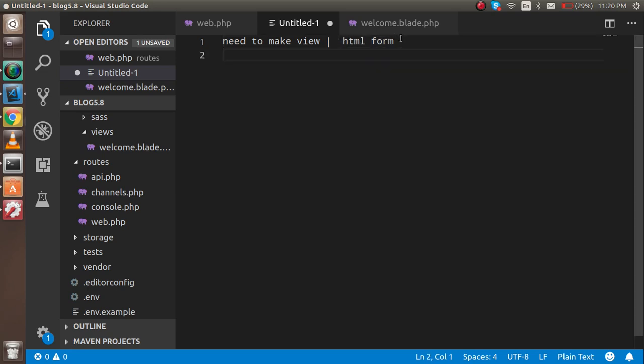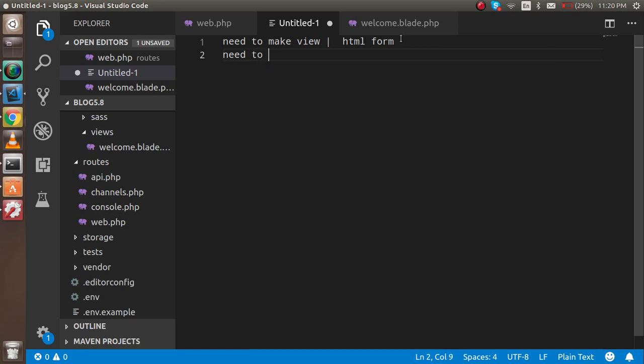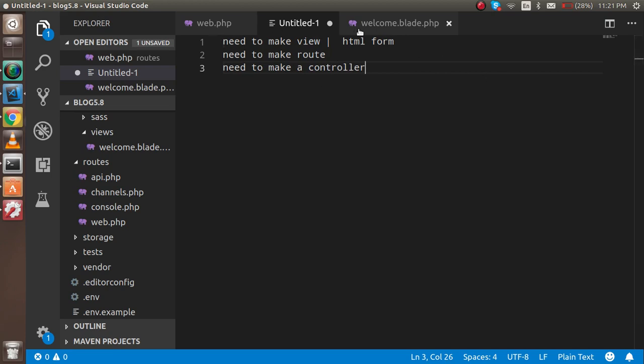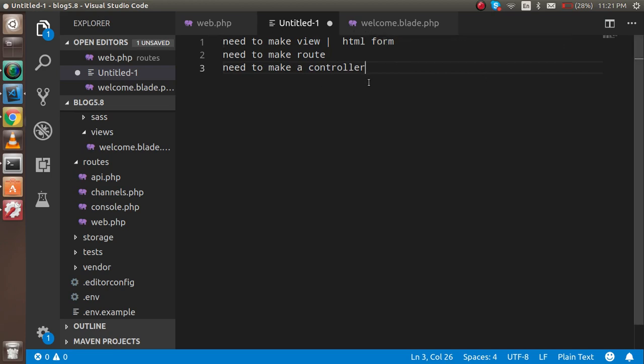Second thing, we need to make a route. And third thing, we need to make a controller. So we will do it one by one. First of all we have to make the form HTML.